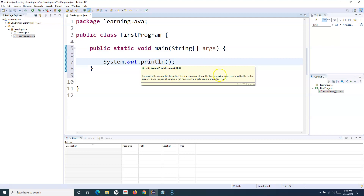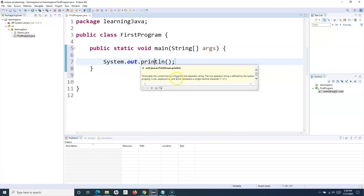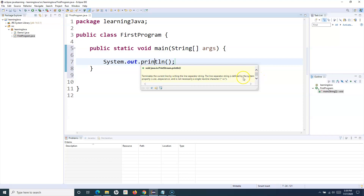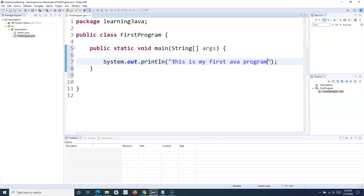What 'println' does is it terminates the current line by writing the line separator string — the 'LN' means it will end that particular line, print it, and then move to the next line. If I specify something within the string, I'll say 'This is my first Java program'. That's the only thing required to write and execute your first program.